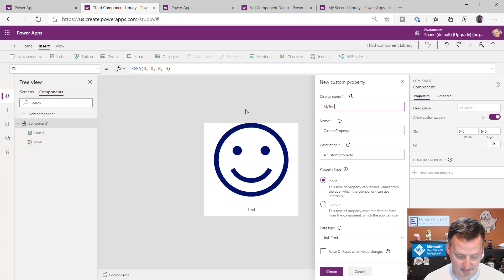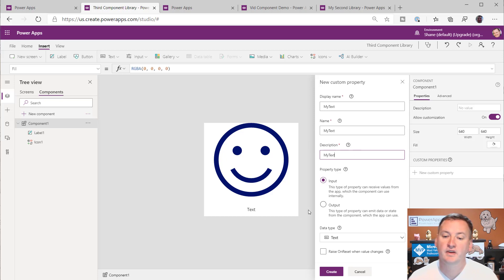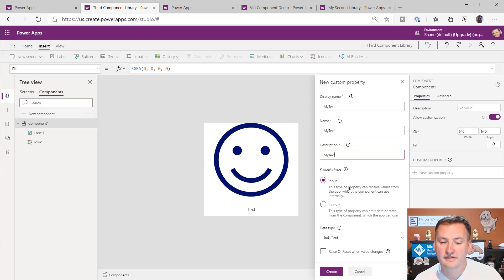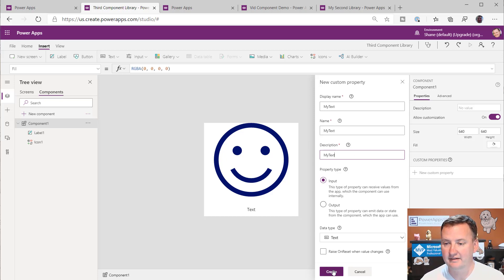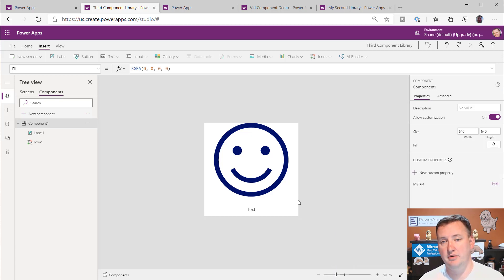And then we'll just throw a property on it real quick just so we can remember how that works. So we'll go over here, a new custom property. We'll call this my text. Very creative name. Shane, control A, control C. So I'm going to paste this in so I don't have to type it a bunch. So then there we go. And so then now we're going to make that an input and a text. We're going to say create. All right. So now we've made our component better.